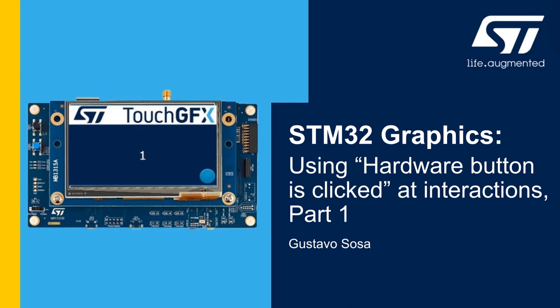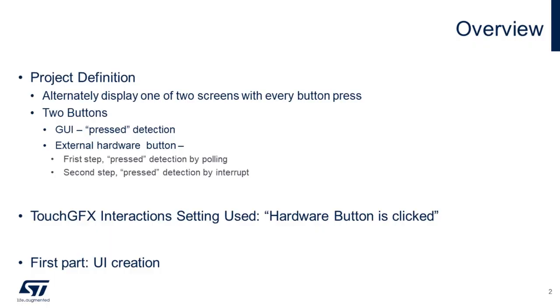Hello, my name is Gustavo Sosa and welcome to another video from STMicroelectronics. In this video, we will present how to use and set up the hardware button is clicked interactions.